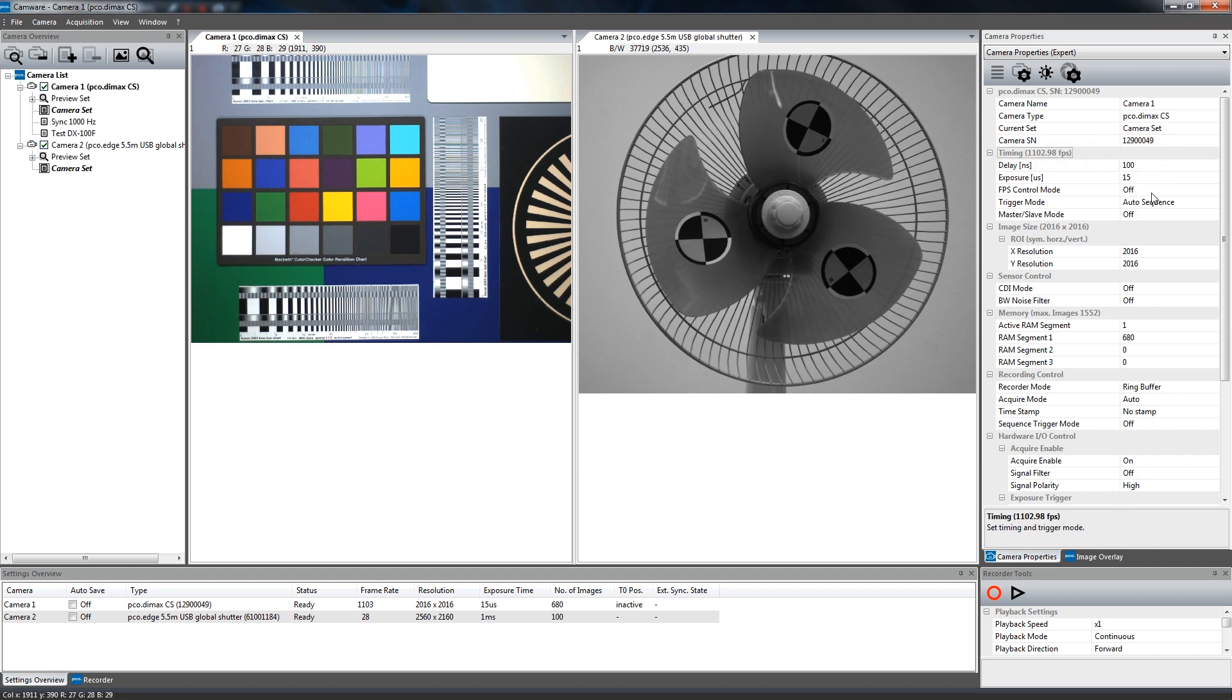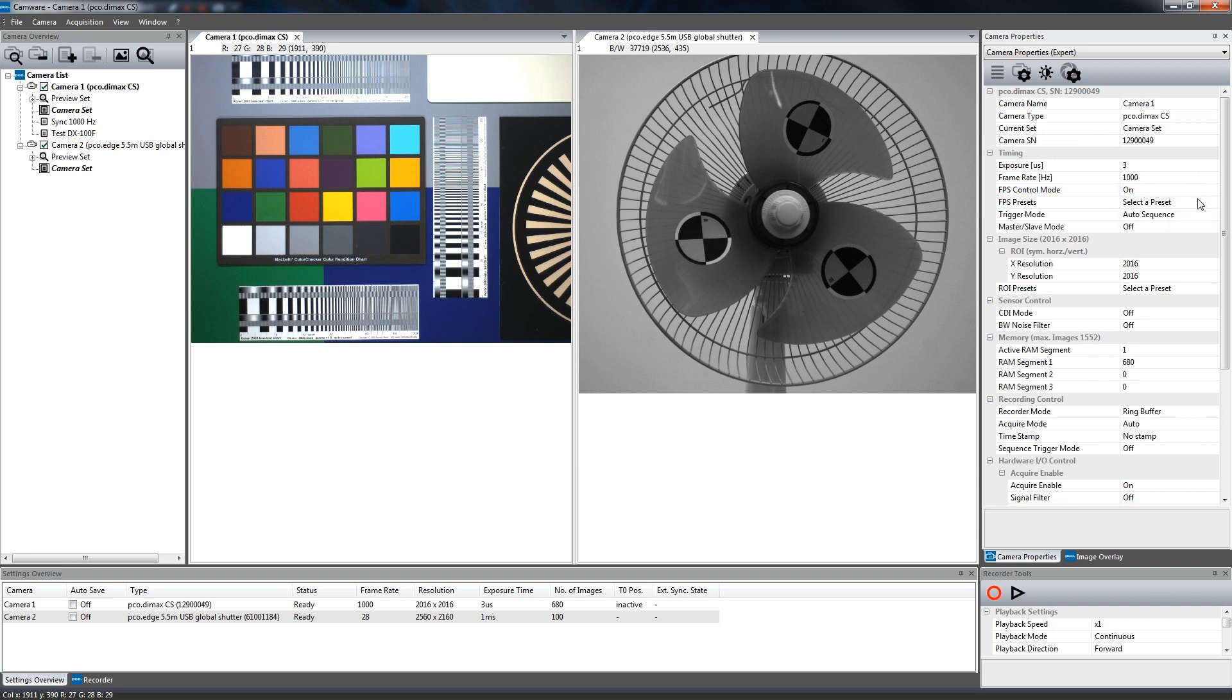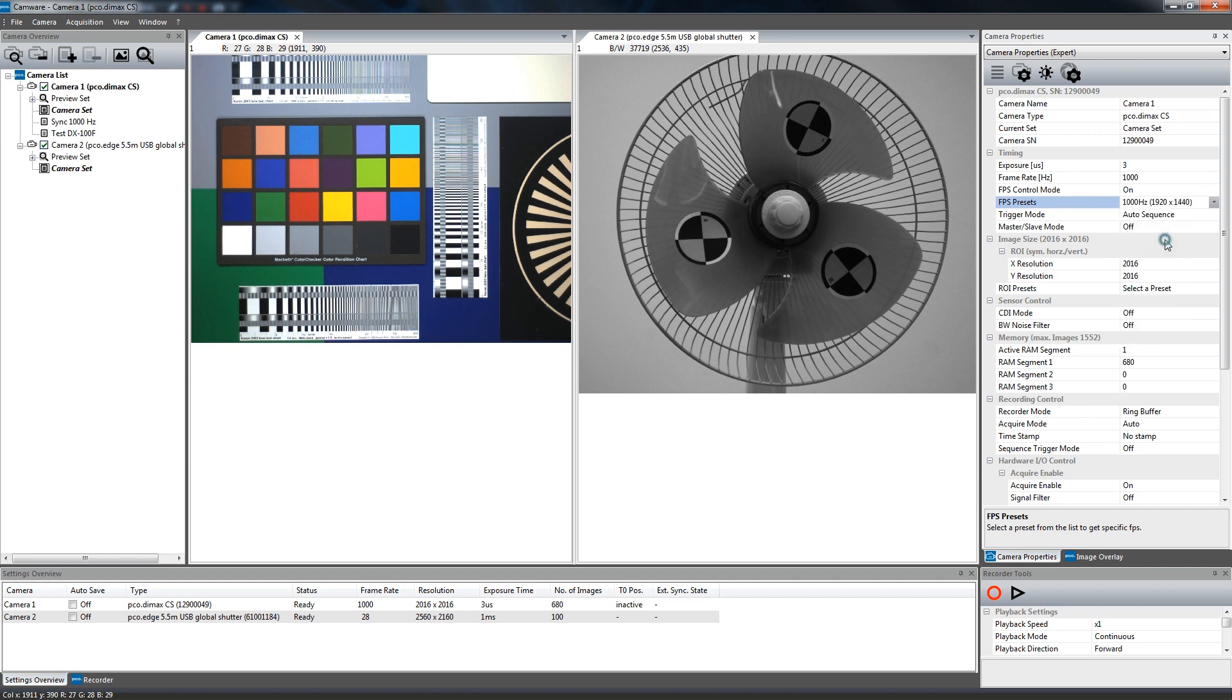Set FPS base mode to on and select a proper frame rate in the provided list. The camera optimizes the image recording to achieve the selected frame rate.